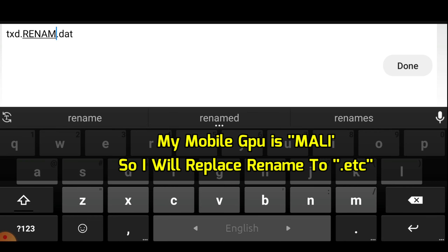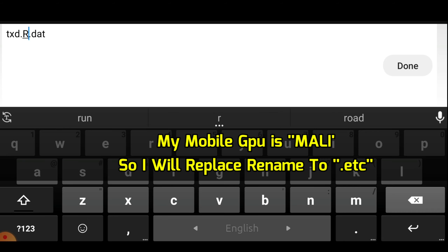After the extraction you will get a DRI folder. Open it — inside it you will get 3 folders. Now you have to do some important tasks. First, open 'com.rockstargames.gtasa', then go to Files, then Textdb, then Txd. Now you have to rename these 3 files.